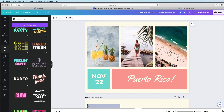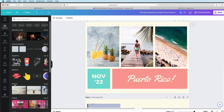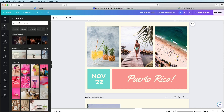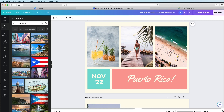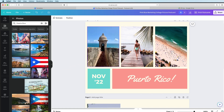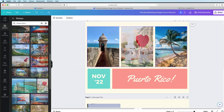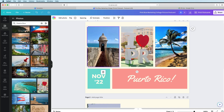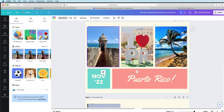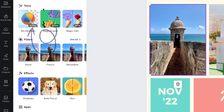Now let's add photos. Just click Elements over here, choose Photos, then type your desired search term into the search bar and hit enter. I'm going to type Puerto Rico, but alternatives like beach, island, ocean, or vacation might work too. When you find a photo that you like, just drag and drop it into the desired spot. When you click on them, you'll find that all of these elements are customizable, including photos. Remember that anything with a crown icon will require a paid account.